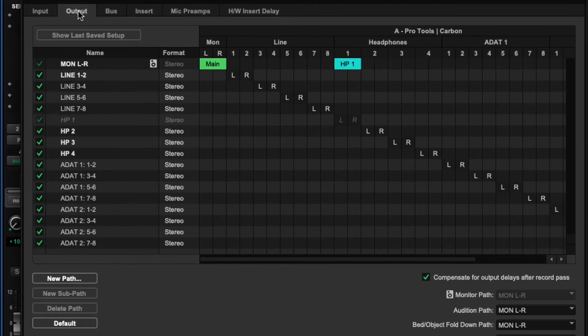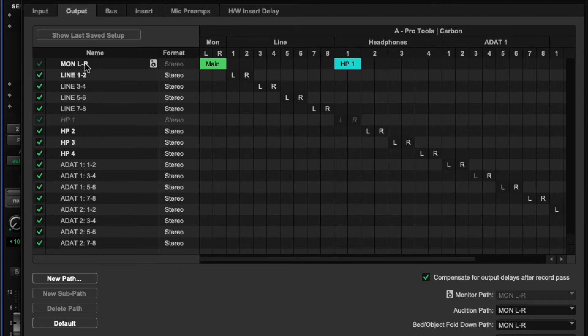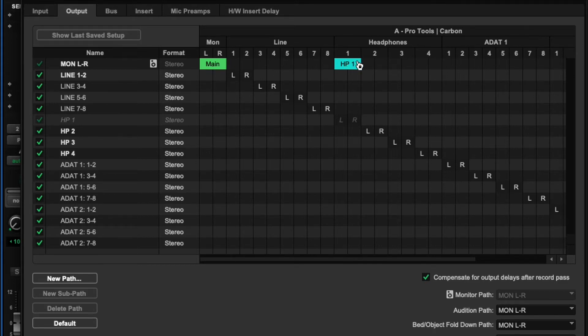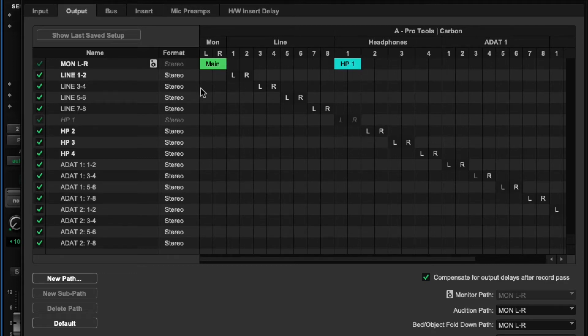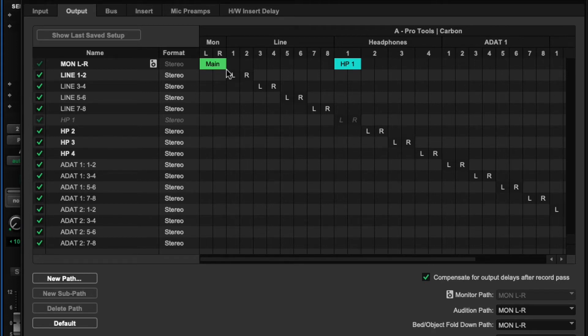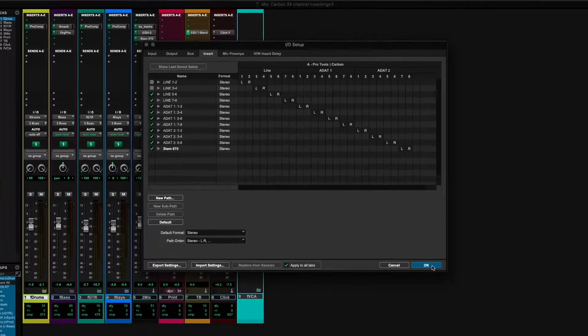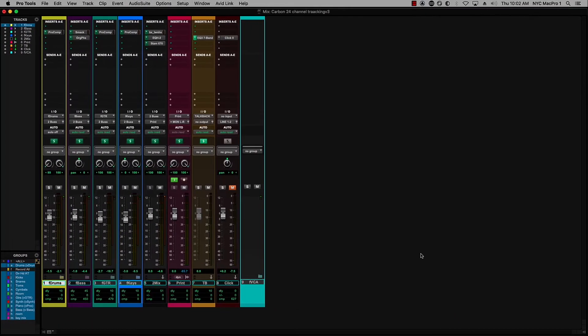And on the output tab, I'm taking my monitor, which is going to my speakers. And then we're taking line outs one through eight, and they can be used for other things. I'm not using them in this session right now. But headphone mix is a separate output. It's taking the main monitor mix on the first headphone. And then headphones two, three, and four are all dedicated mixes. And actually, I'm using an insert here. I'm using the Fairchild 670 analog compressor on the two bus.